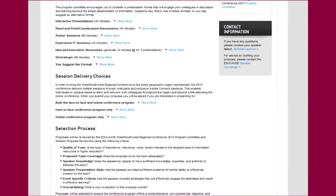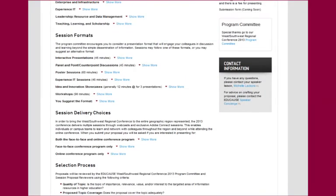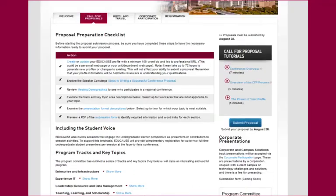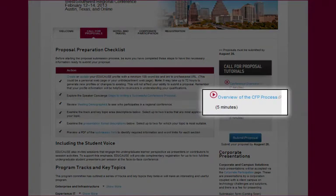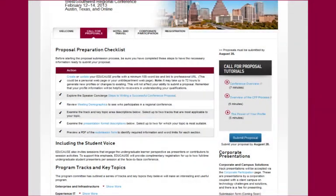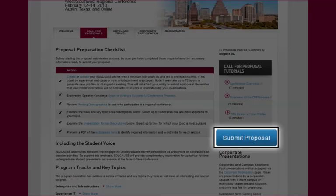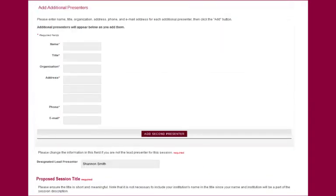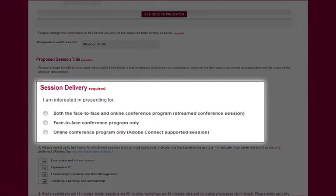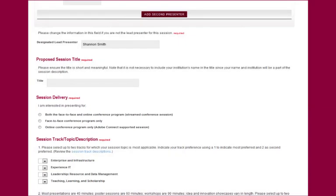Now that you've thought about your session delivery choices, you can proceed with your proposal preparation process as described in the overview of the CFP process mini-tutorial. The only difference you will notice is that when you submit your proposal you will have the option to select the session delivery option that you are most interested in. The remainder of the CFP submission form is identical to the form used for EDUCAUSE face-to-face conferences.